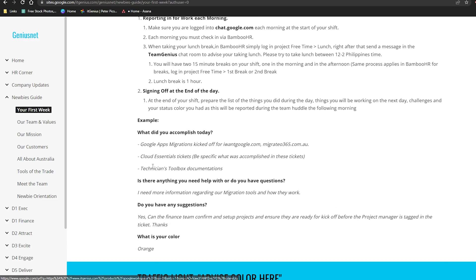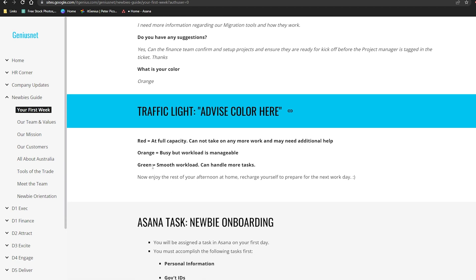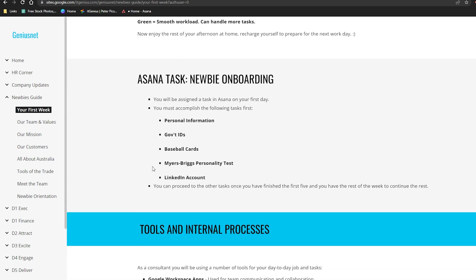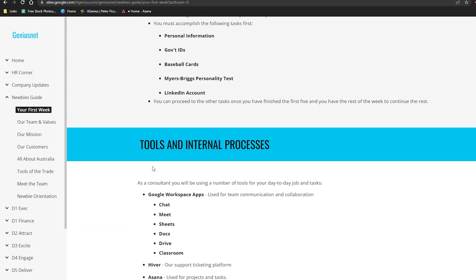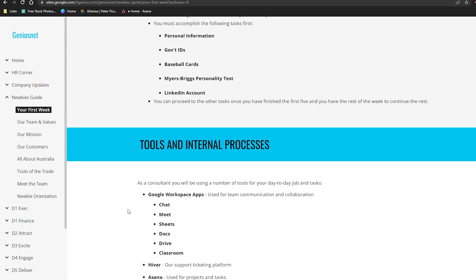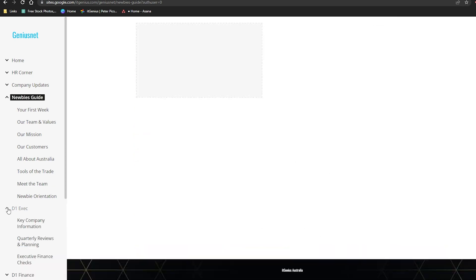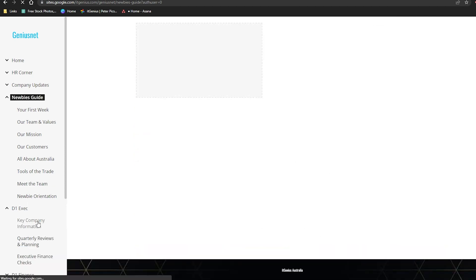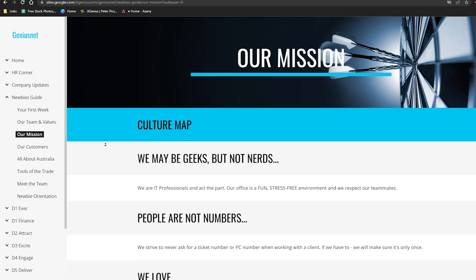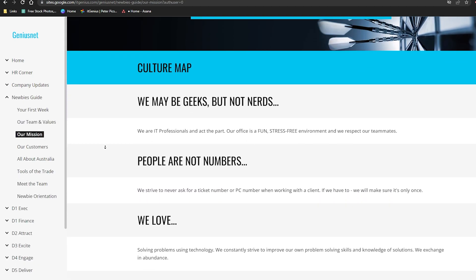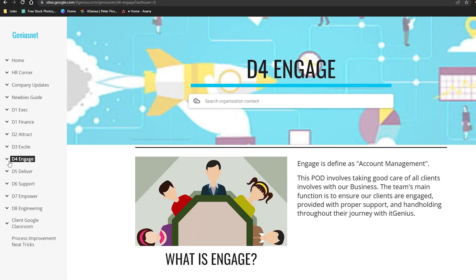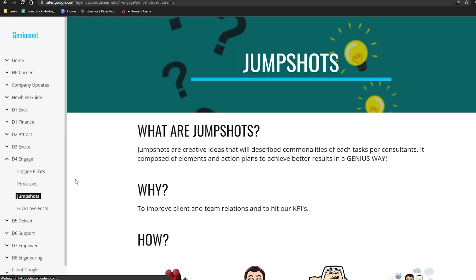This is where we document — you can see this process is 'Your First Week.' It's our newbies guide, which is our onboarding process for new people. This basically documents what are the tools that you're gonna be using, who you're gonna be working with, where to find information when you need it. It's got information about the culture of our business and about what the expectations are.